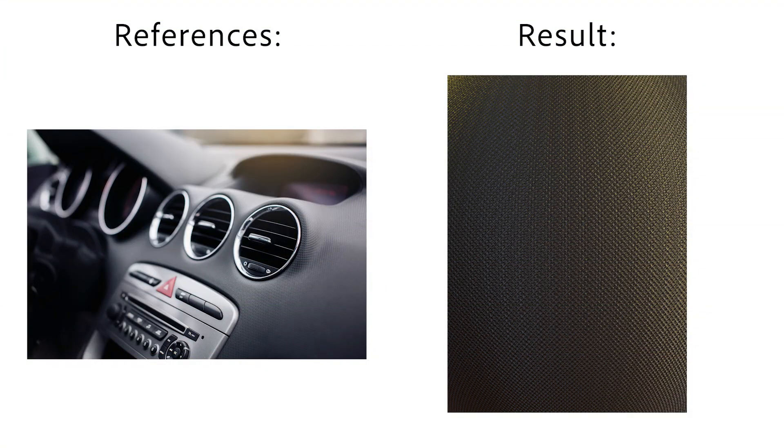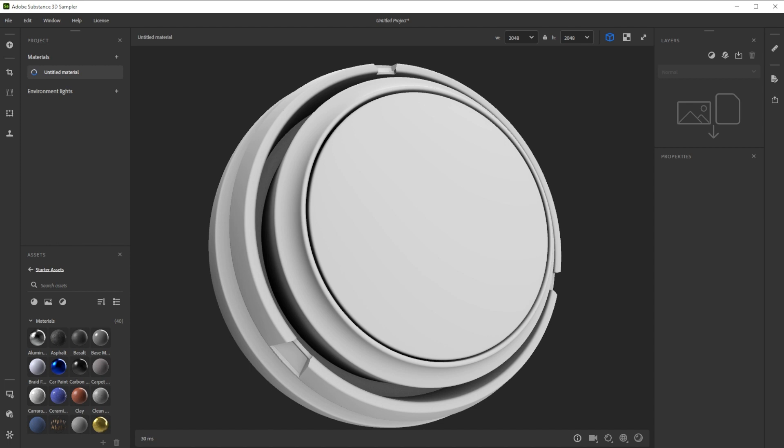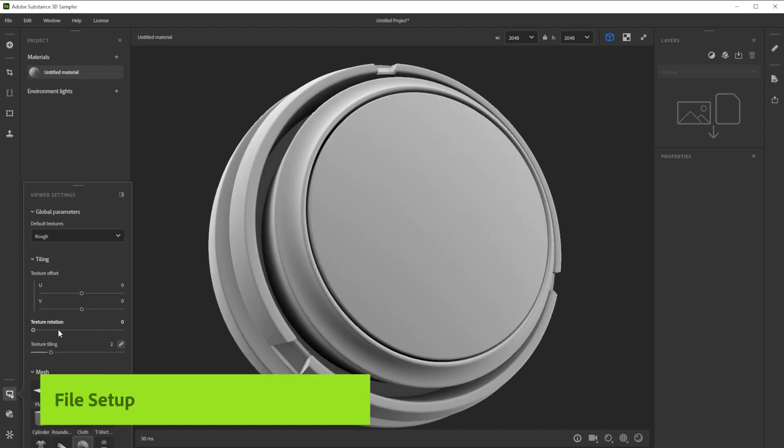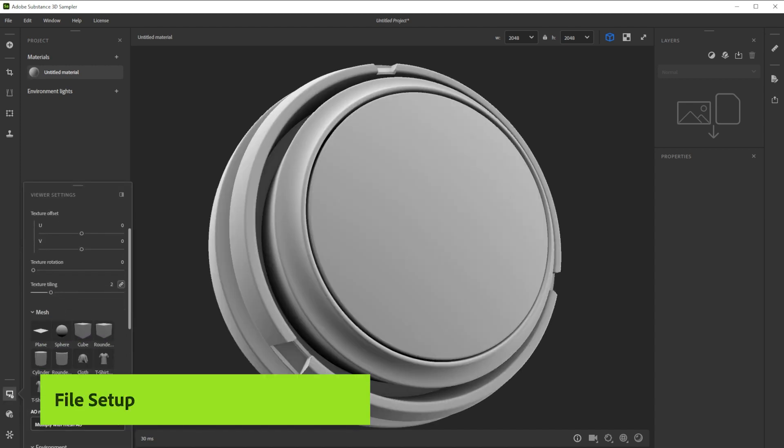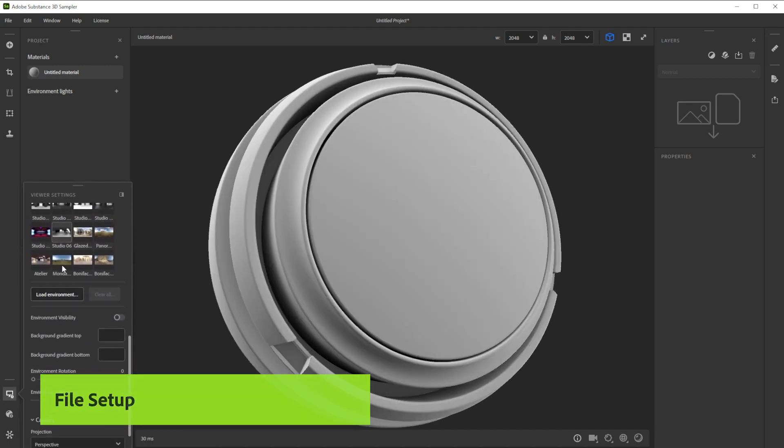Hi! In this video, we're using Substance 3D Sampler to create the plastic pattern material in minutes. Let's build this plastic pattern material together. We'll also explore ways to tweak and edit the material.